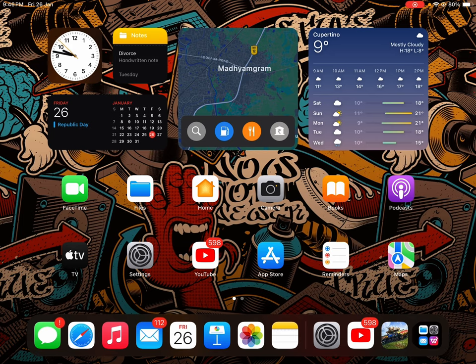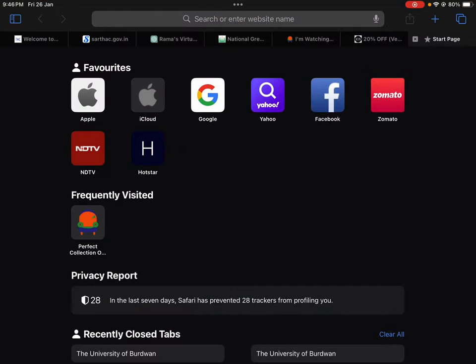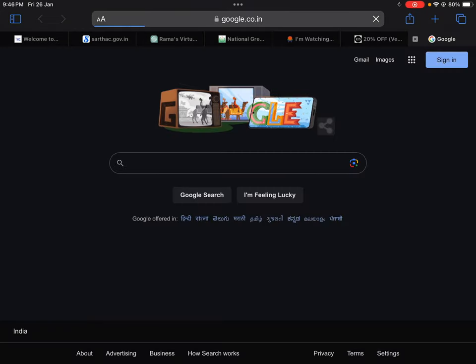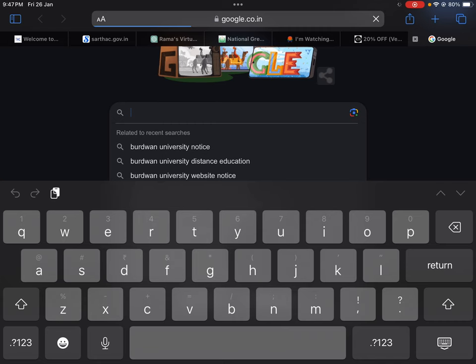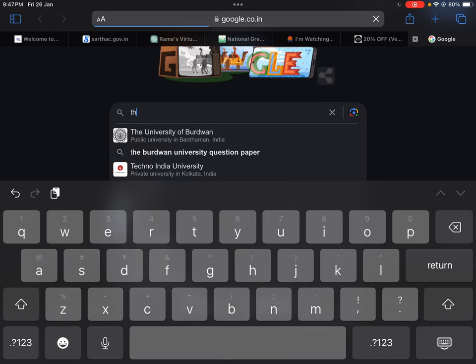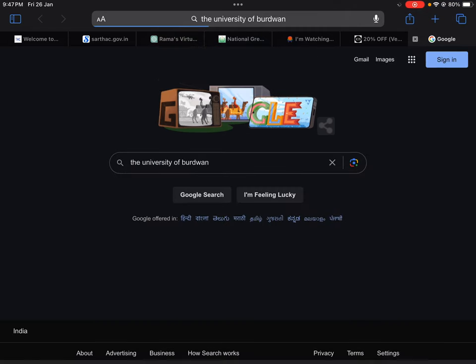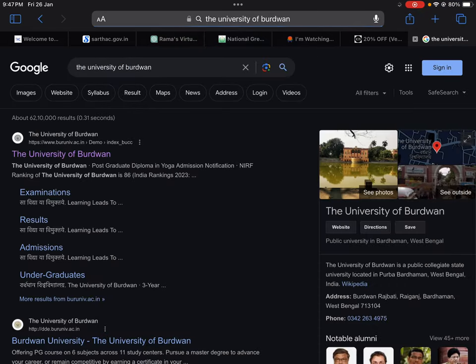First of all we have to open Chrome, then in Chrome we have to search Google. In Google we have to write Badawan University, and then open the site of Badawan University. Let it open.